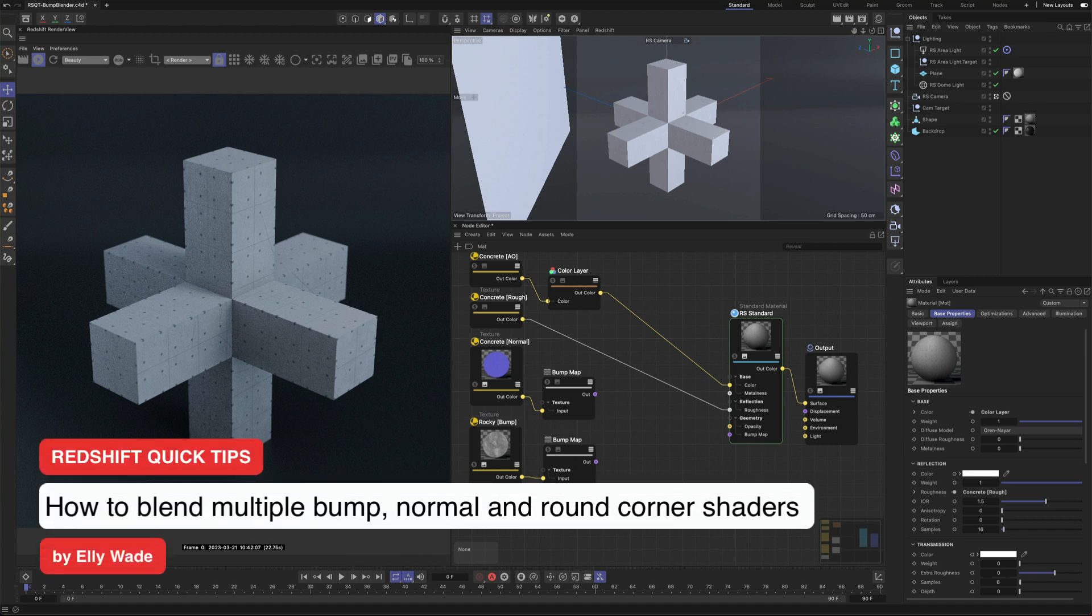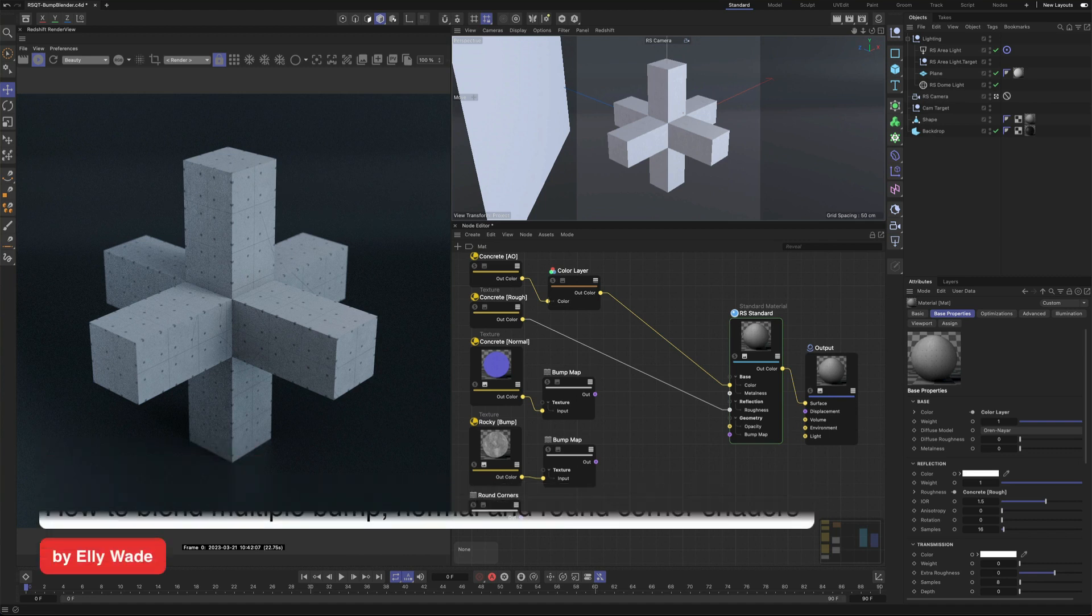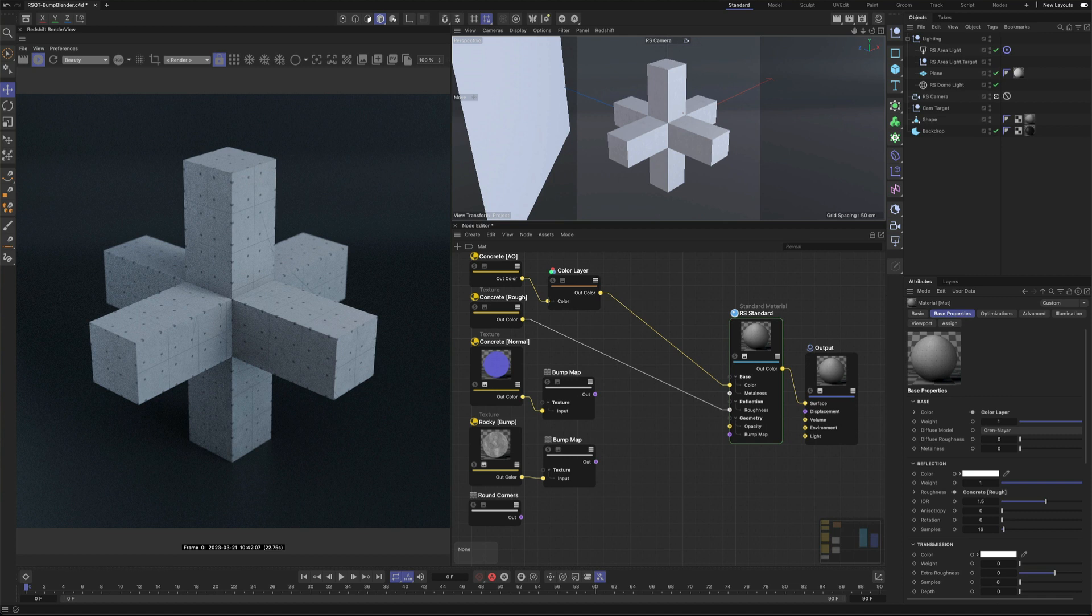Hey, this is Ellie from the Maxon training team and in this Redshift quick tip I want to show you how to combine multiple bump and normal shaders within the same material using the Bump Blender node.